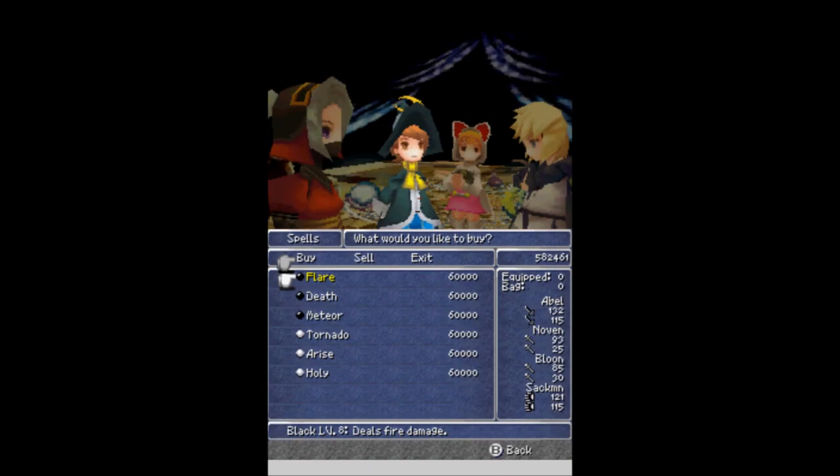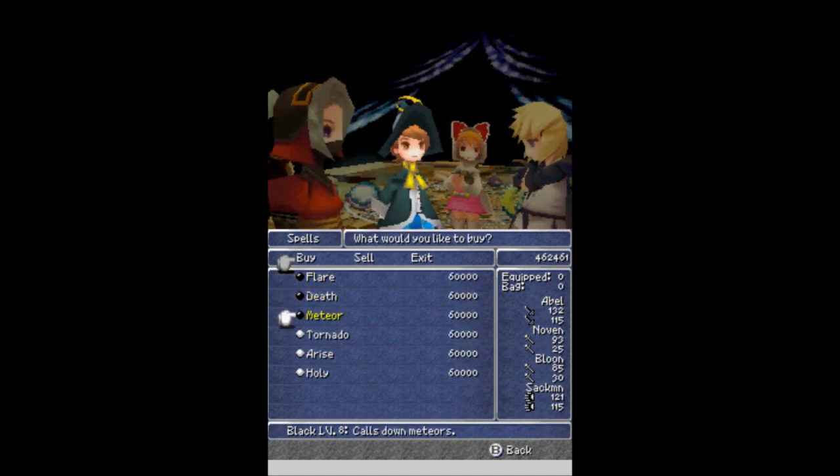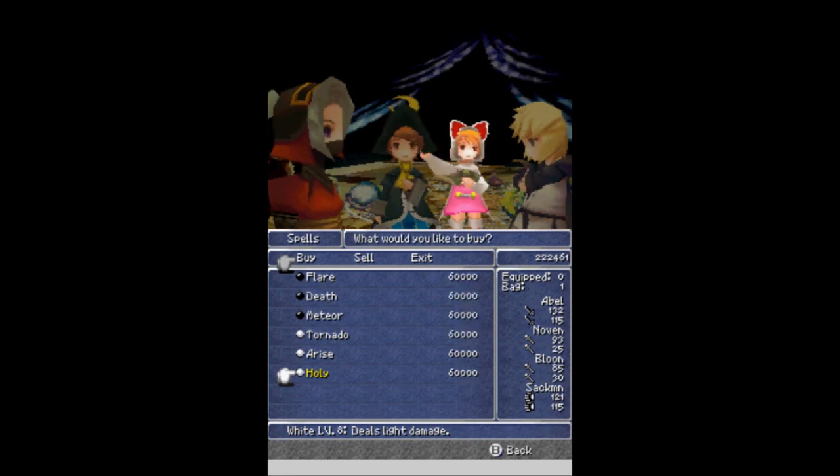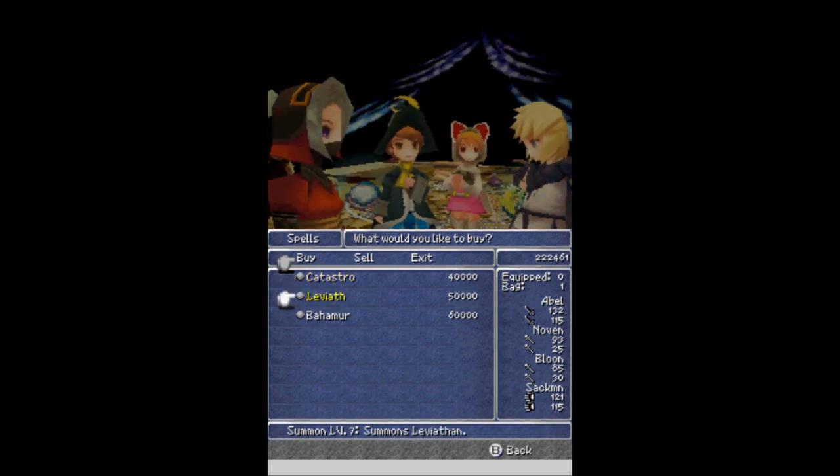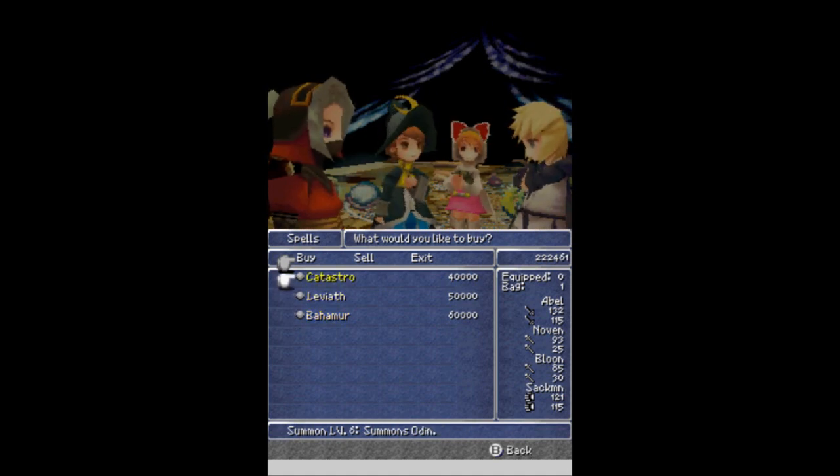Level 8 magic. I want every last one of them. Flare, Death, Meteor, Tornado, Arise, and Holy. I'll take all that. I will equip every last one of them right now. Oh man, that is good stuff. Good stuff right there. You can also get the level 6, 7, and 8 summons here. You can get as many of them as you want. But I already have one and one is enough because I will not have a summoner in my final party. I will show off the summons eventually, but we're not doing that in the regular LP. We'll do that as a bonus video as well.